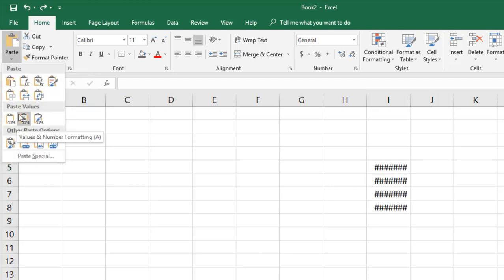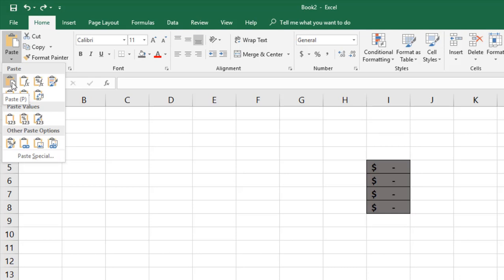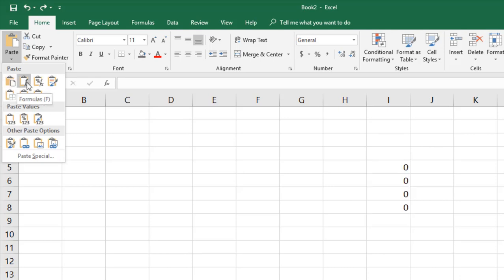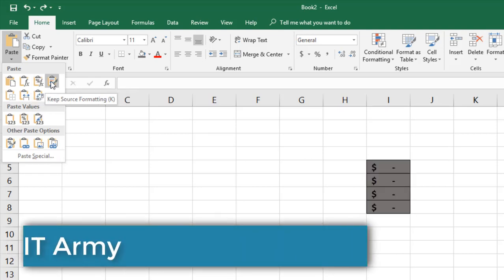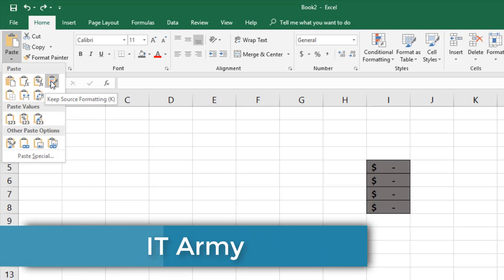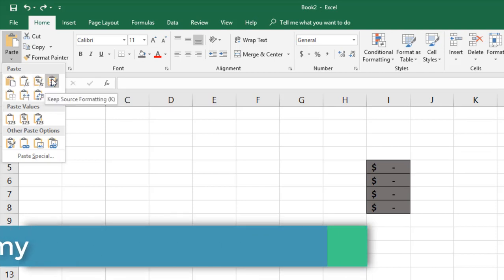Here you get options to paste with full formatting — font, alignment, number formatting, formula, and everything. Or you can choose to paste just the formula. As you move the mouse, a live preview on the right shows how it would look. The formula-only paste evaluates to zero with no border, color, or font formatting. The next option pastes the formula along with number formatting, so you get currency symbols.